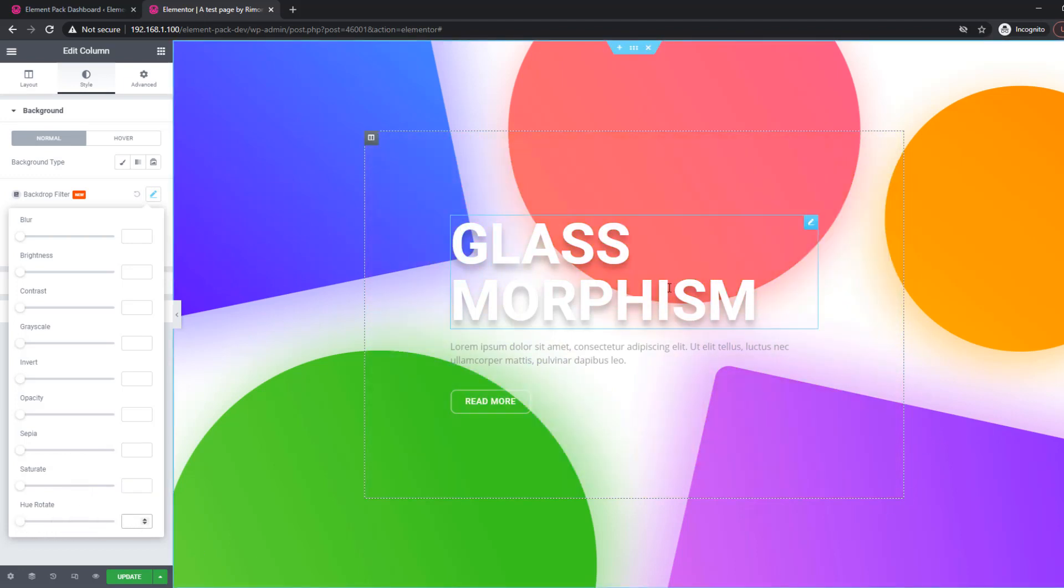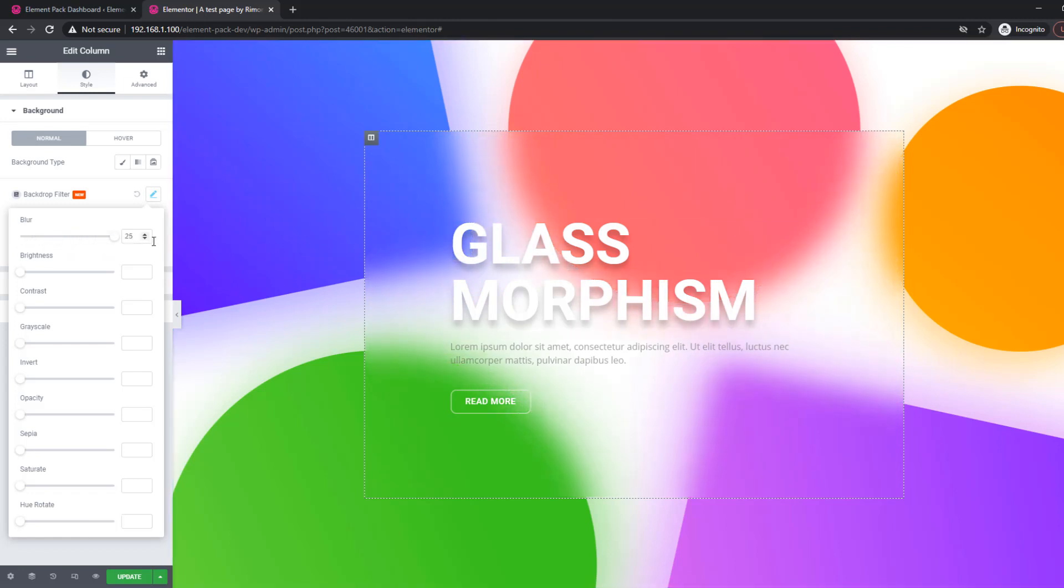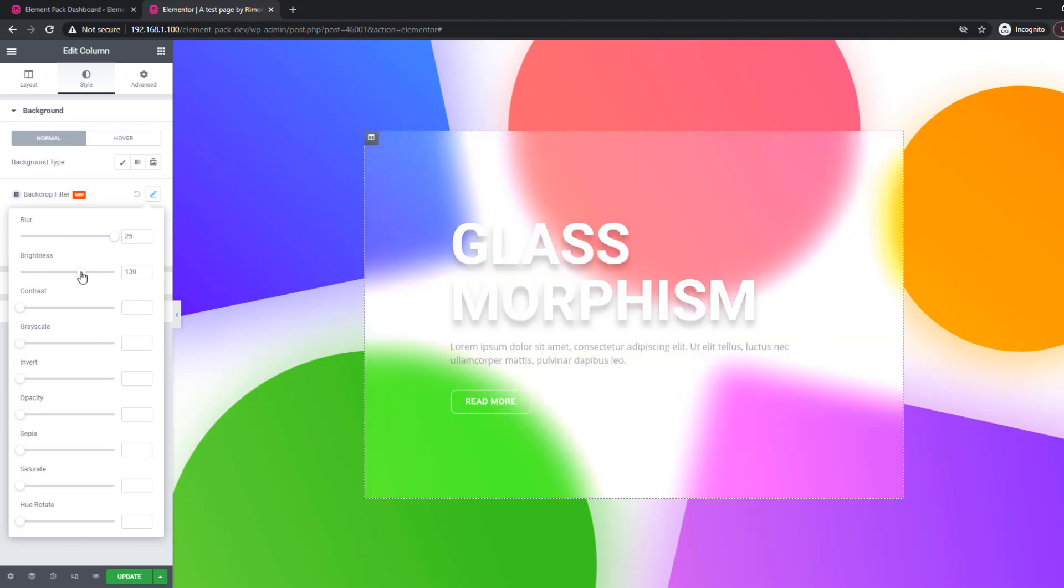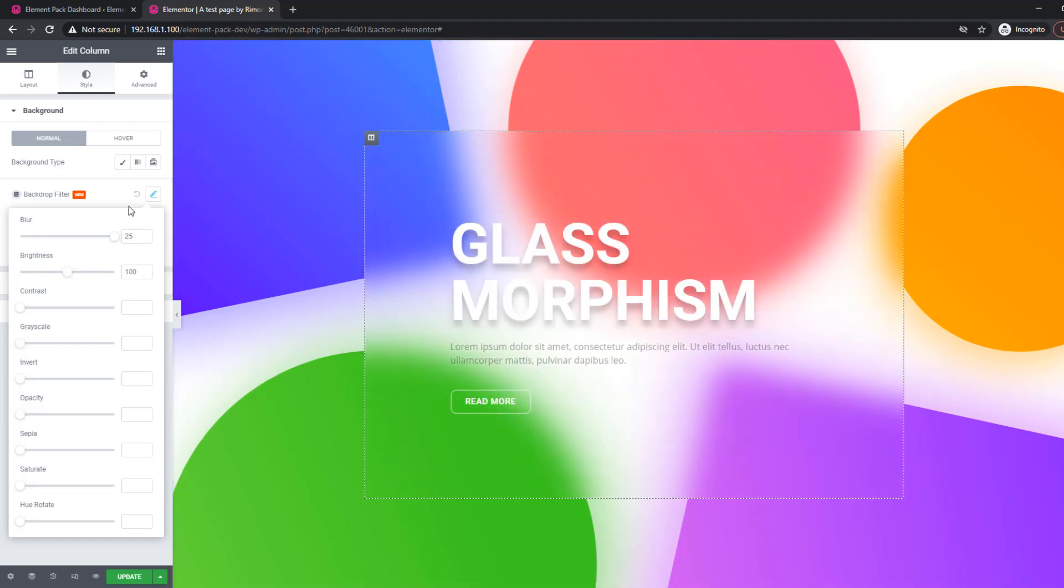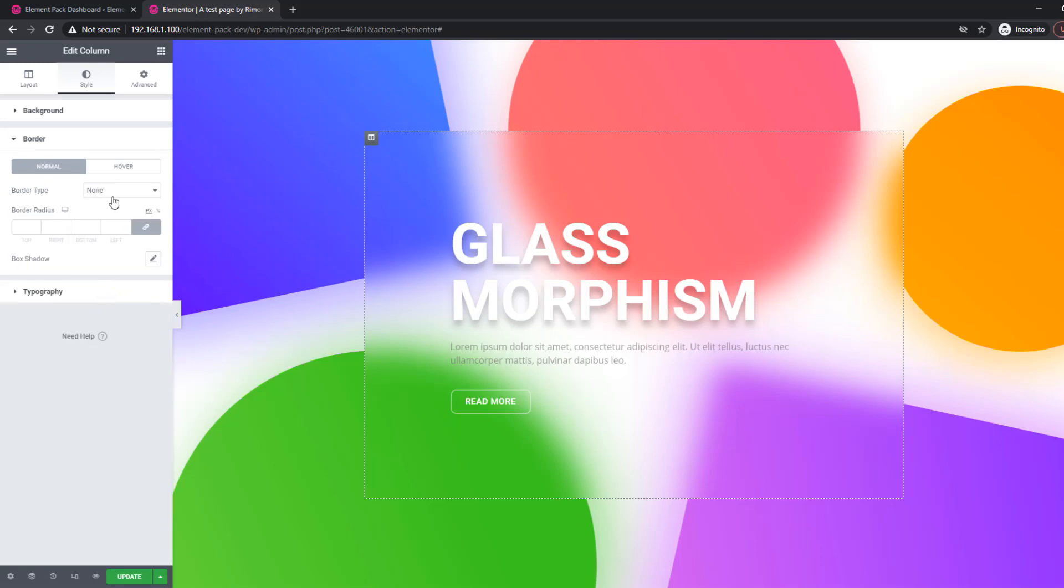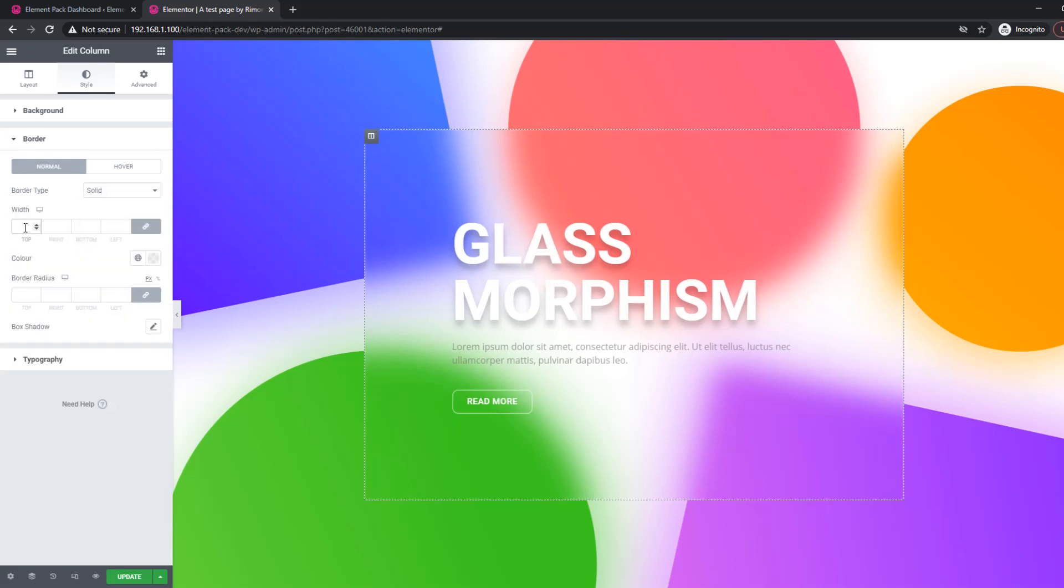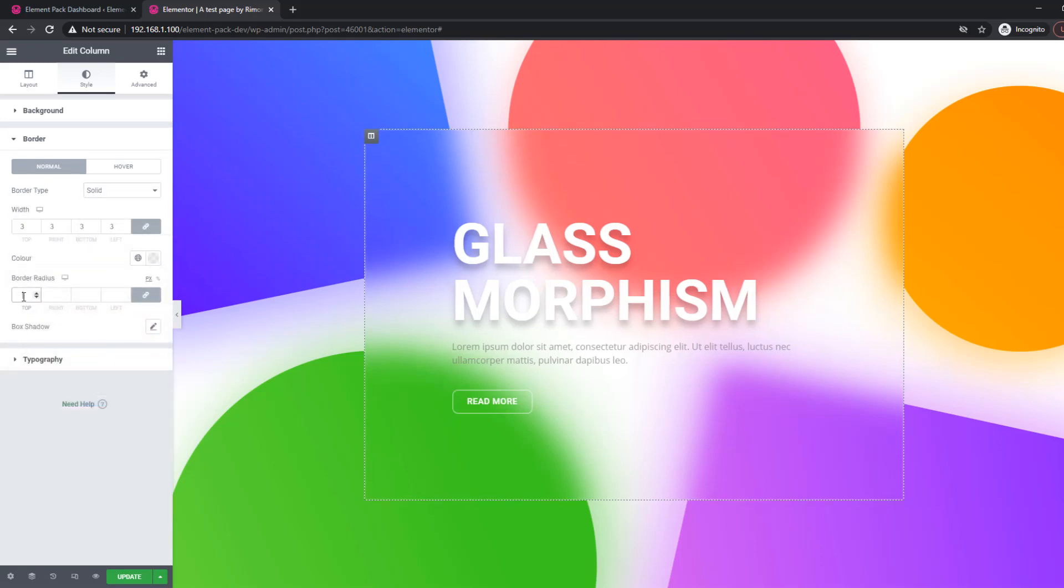One more thing, you can add the famous glassmorphism effect on your content using the blur and brightness option. Drag the scroll bar to see the changes. Adding border and border radius for perfection.